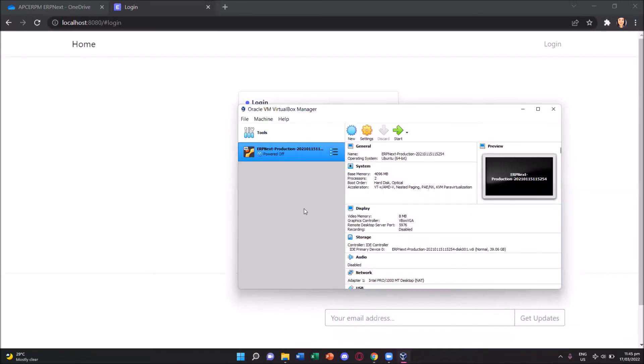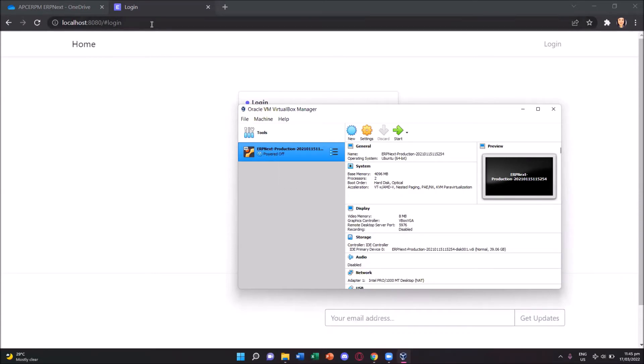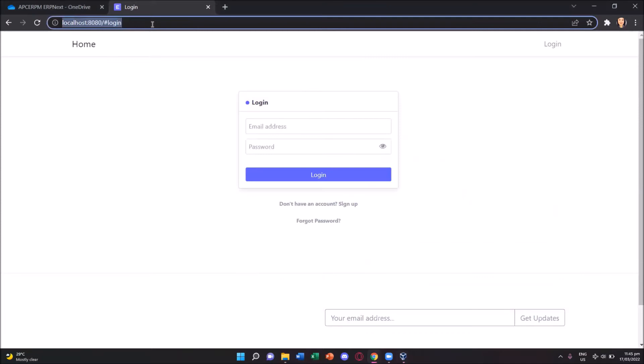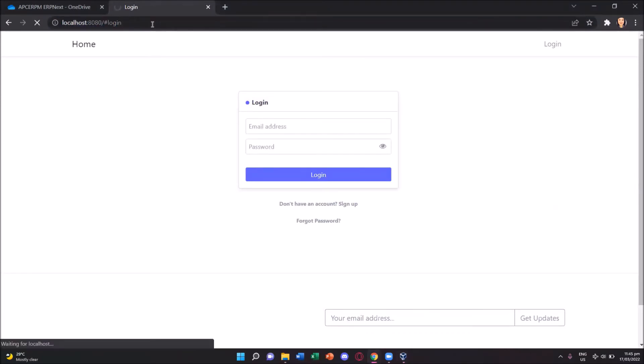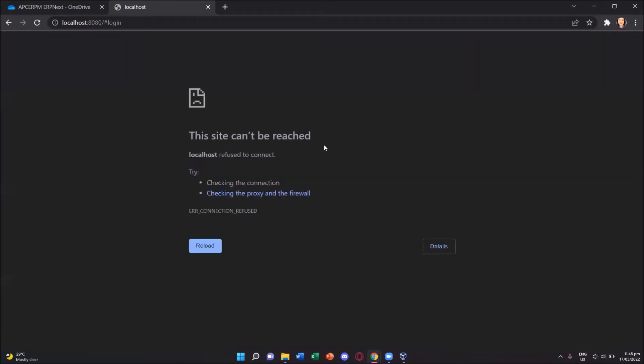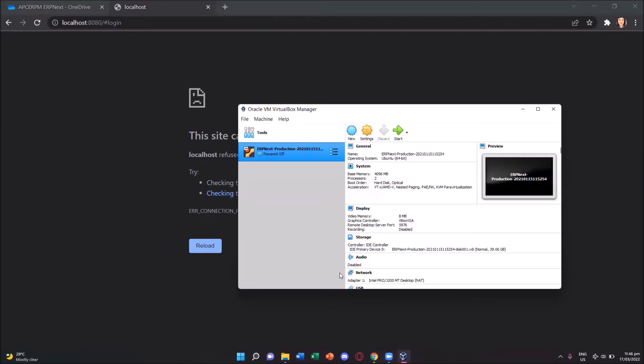With our erpnext powered off, you'll see the status. It's already powered off. And if we refresh the localhost, this actually gives us an error and says the site cannot be reached. Which means every time we access our localhost into our browser, we have to have the erpnext running.